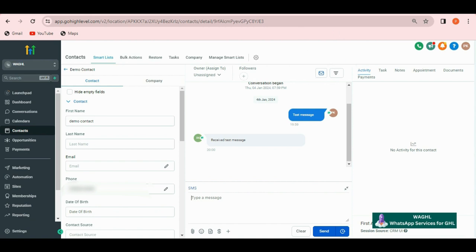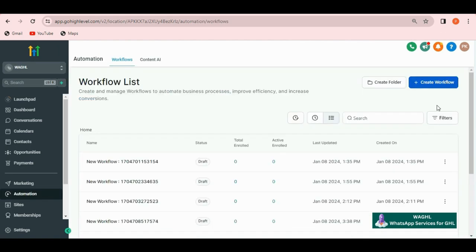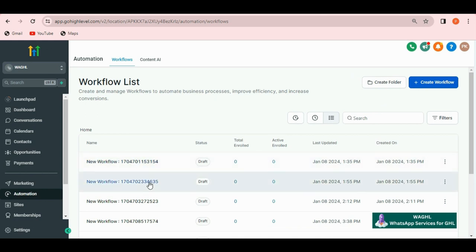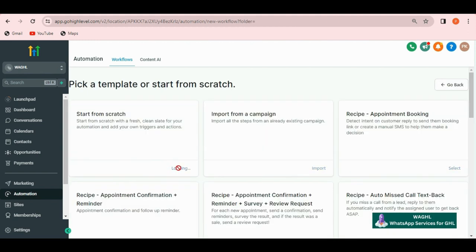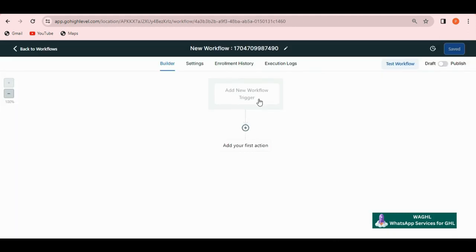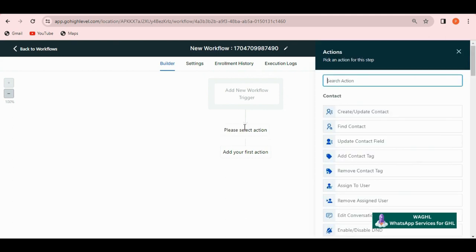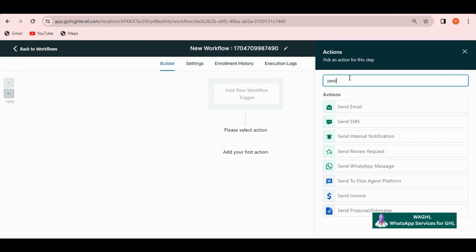Also, you will be able to send messages on WhatsApp from workflow automations. For that, click on automation and here either you can choose any of your existing workflow or you can create new workflow. Here, click on continue and then inside the workflow. Trigger can be anything. In the action select SMS.